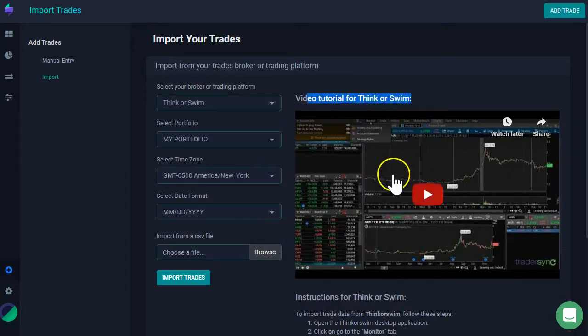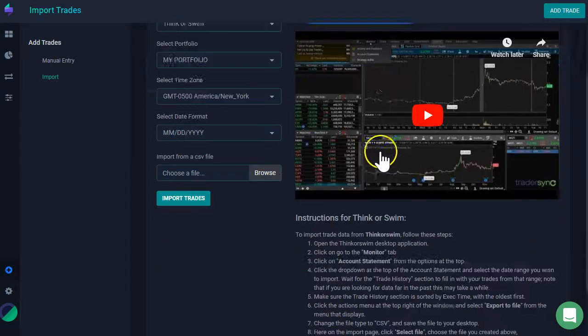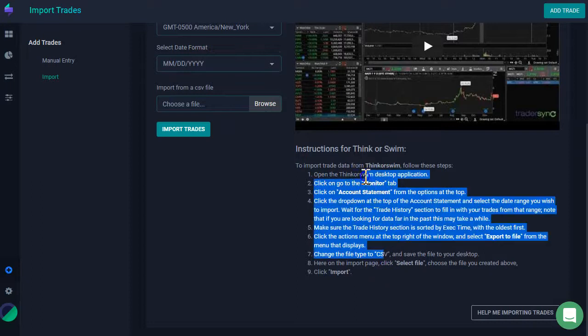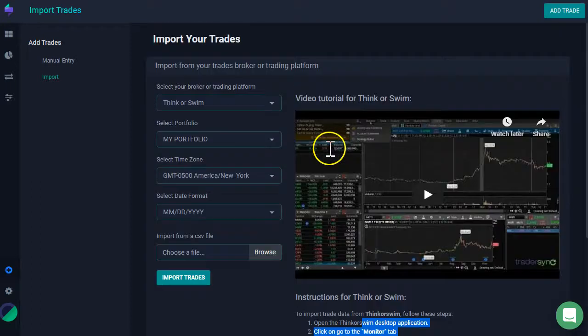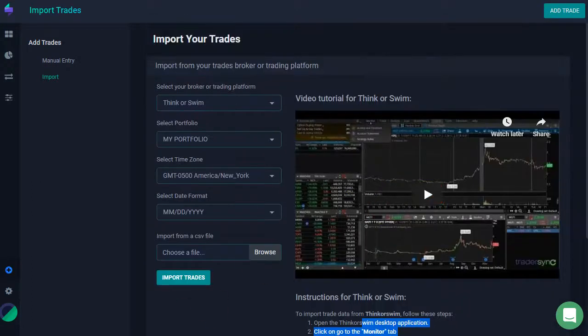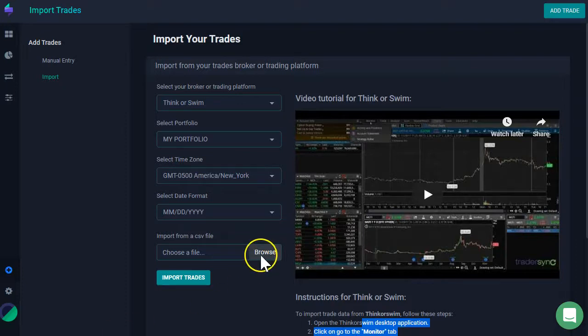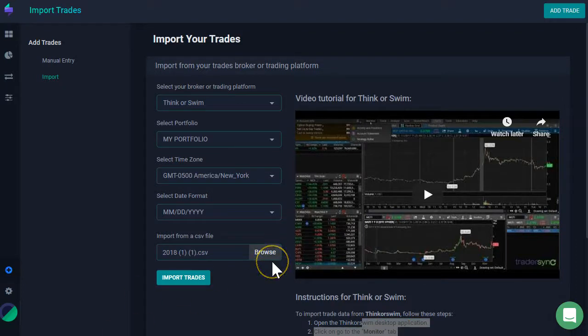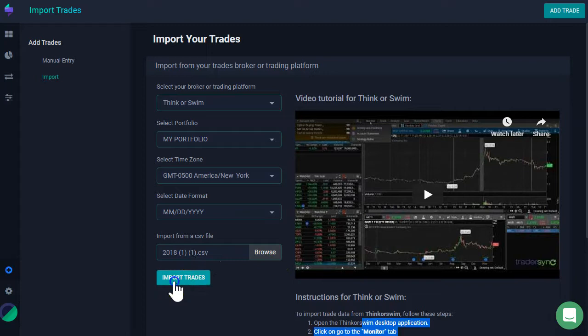I'm going to start by selecting the file that I have exported from Thinkorswim. And again, you're going to see the instructions in order to export your trades from your broker right here on the right-hand side. So, I'm going to hit and pick here, browse. Once I have selected the file from my computer, I just click here, import.